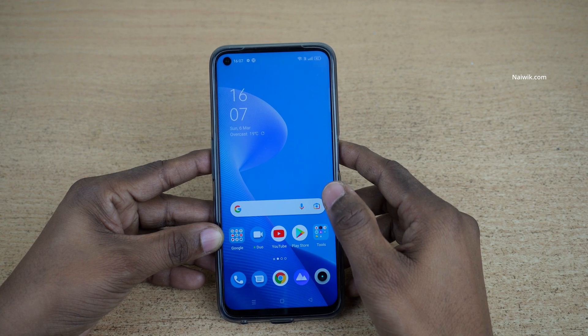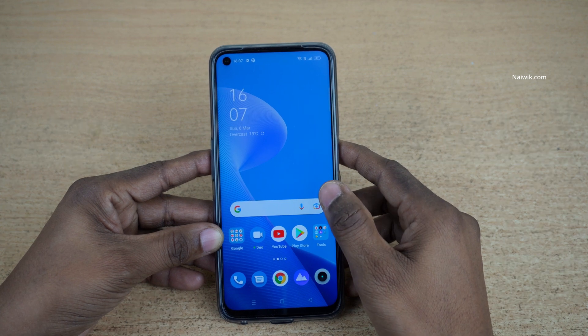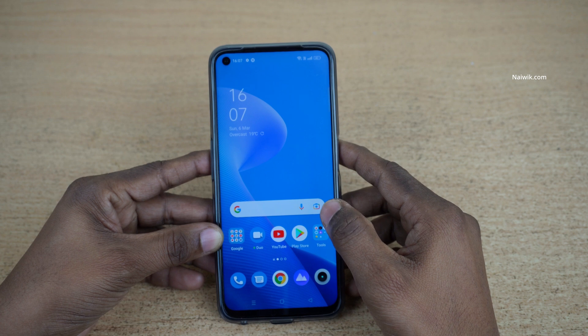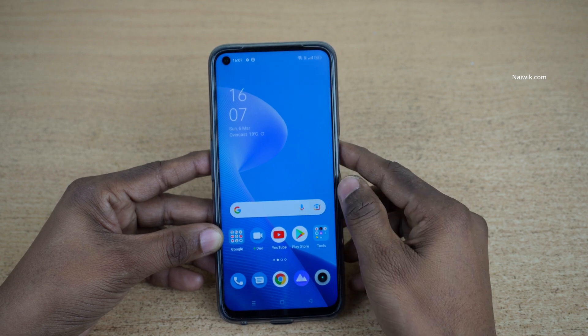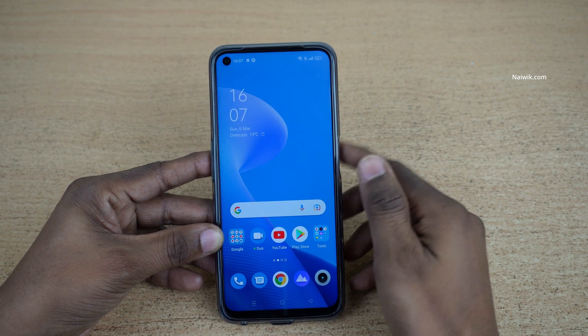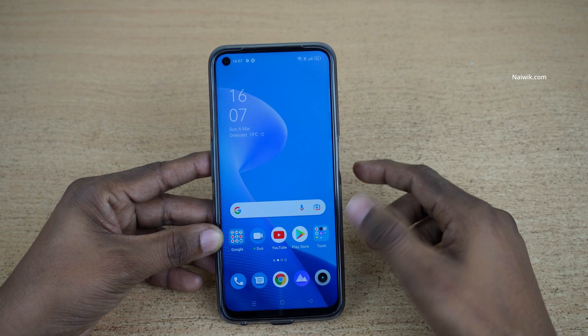Hi friends, in this video I am going to show you how to enable watermark on photos on Realme 9 Pro, which is running on Realme UI 3.0.